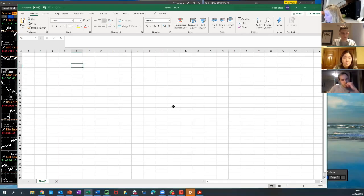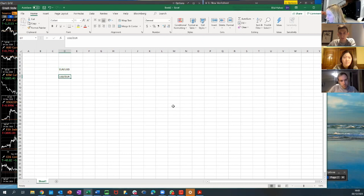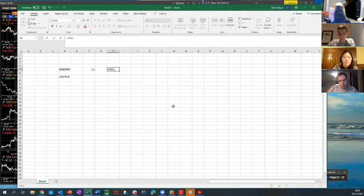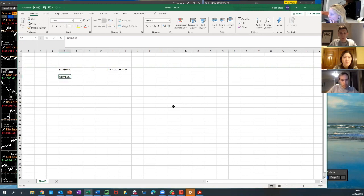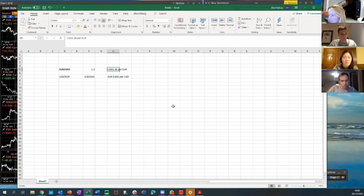In terms of currency notation, you might have seen something like euro-dollar or dollar-euro — there are two different ways to quote something. In academia people tend to quote dollar-euro, but in markets everything is quoted euro-dollar. In markets, if we say euro-dollar, that means how many dollars you can buy per euro. So if it's 1.20, that means one dollar twenty per euro. The dollar-euro way would be the reciprocal: 0.83 euros per dollar.